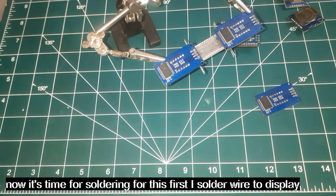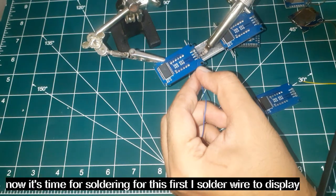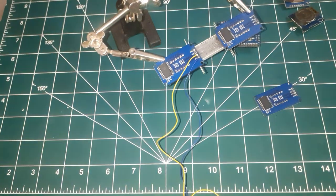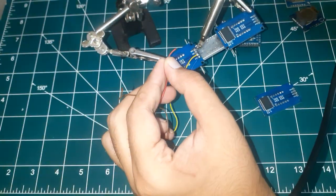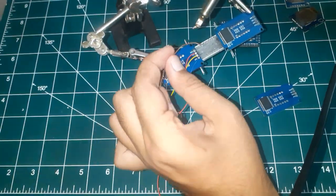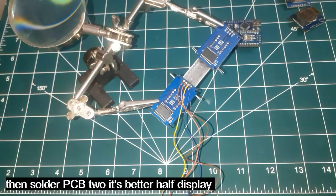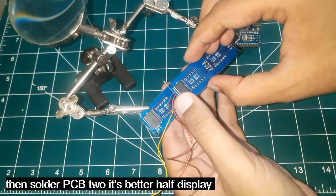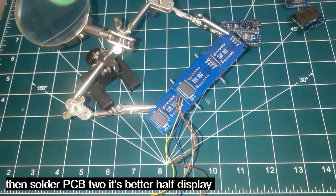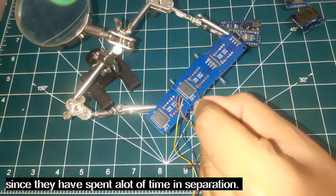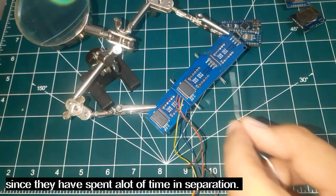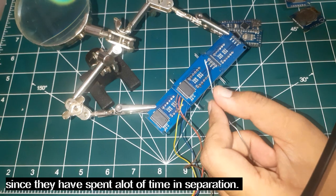Level time for soldering. For this, first I solder wire to display. Then solder PCB to its better half display since they have spent a lot of time in separation.